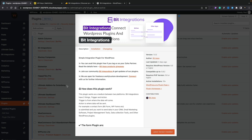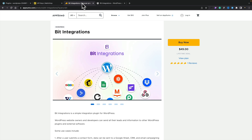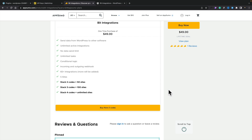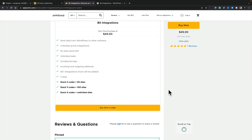Let's take a quick look at the AppSumo deal. I've gone ahead and installed the free version, which has limited integrations. If we hop over to the Bit Integrations page on AppSumo, you can see with one code you get access to five sites. Stack two codes for 50 sites, three codes for 100, and four codes gives you unlimited sites. Plans start at $49 for five websites, with no data limitations.